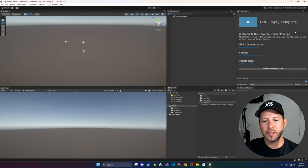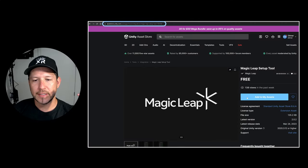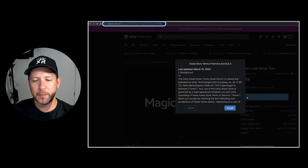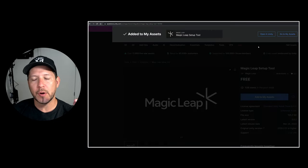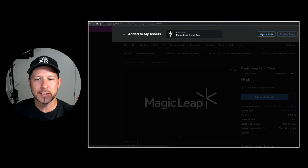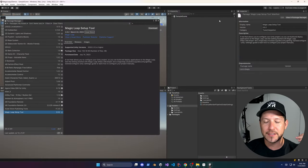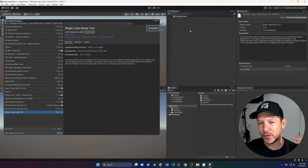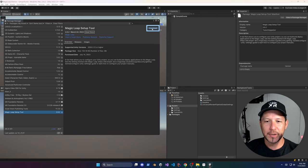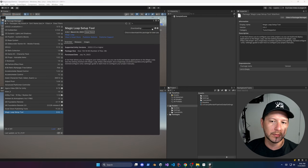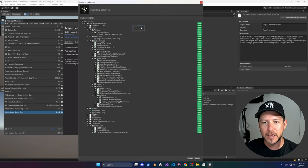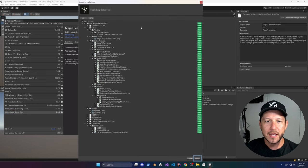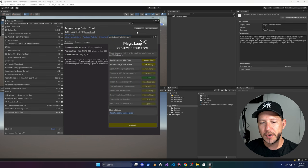The next thing we need to do is download an asset from the Unity Asset Store which is going to allow us to set up all the different project settings and build settings. This is going to save you a lot of time. You have the option to do this manually, but I recommend downloading the Magic Leap Setup Tool and importing it into your project.